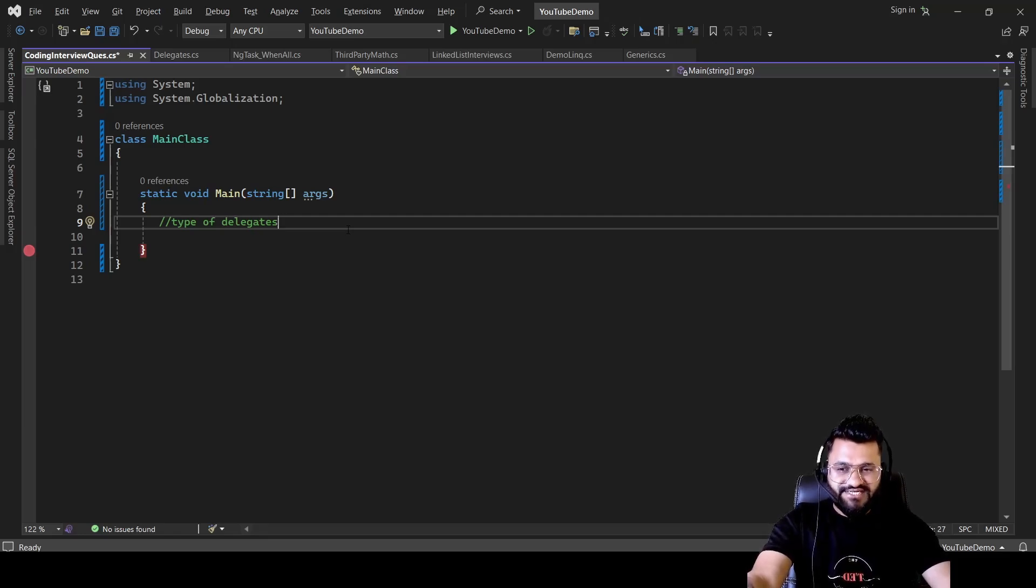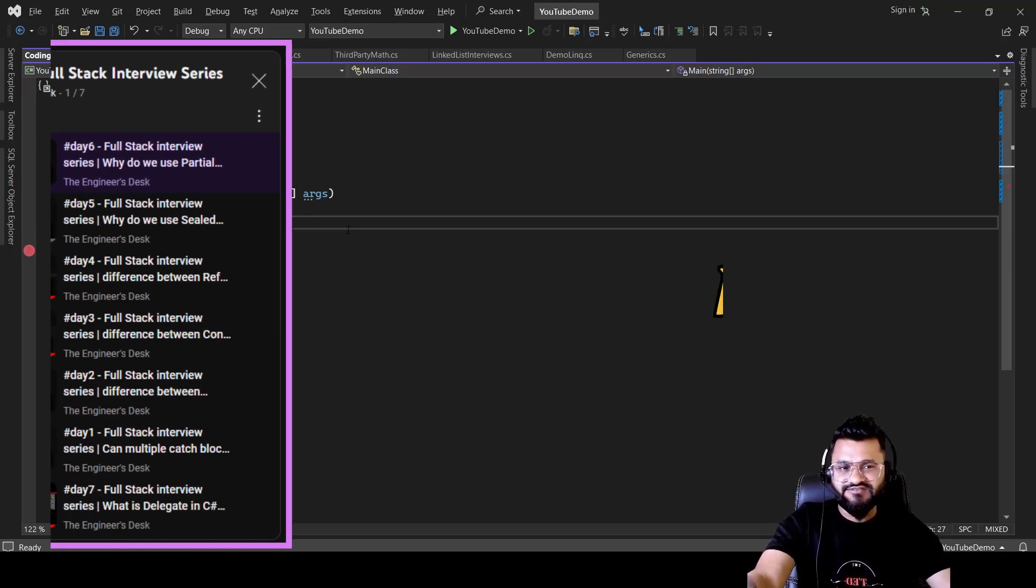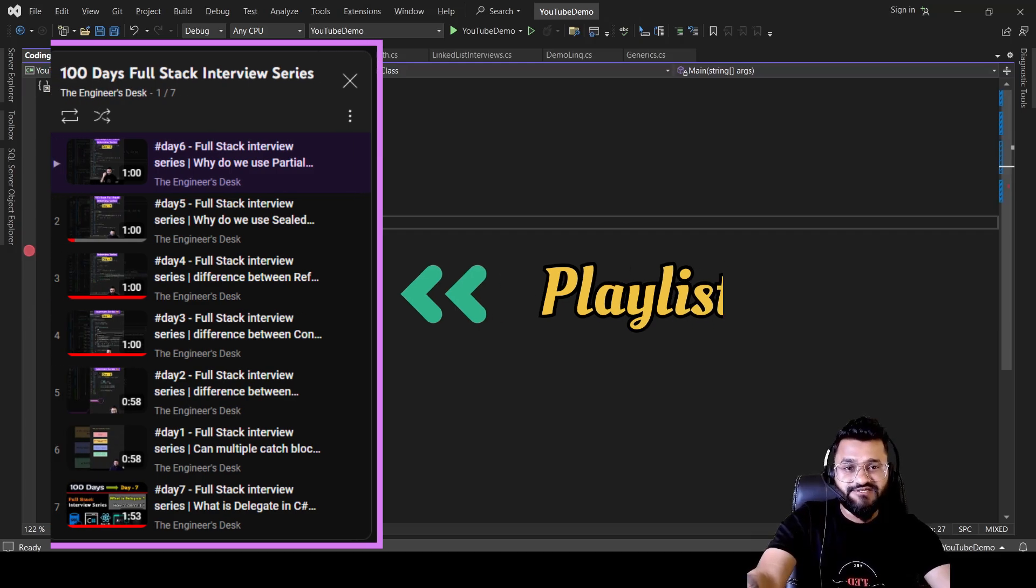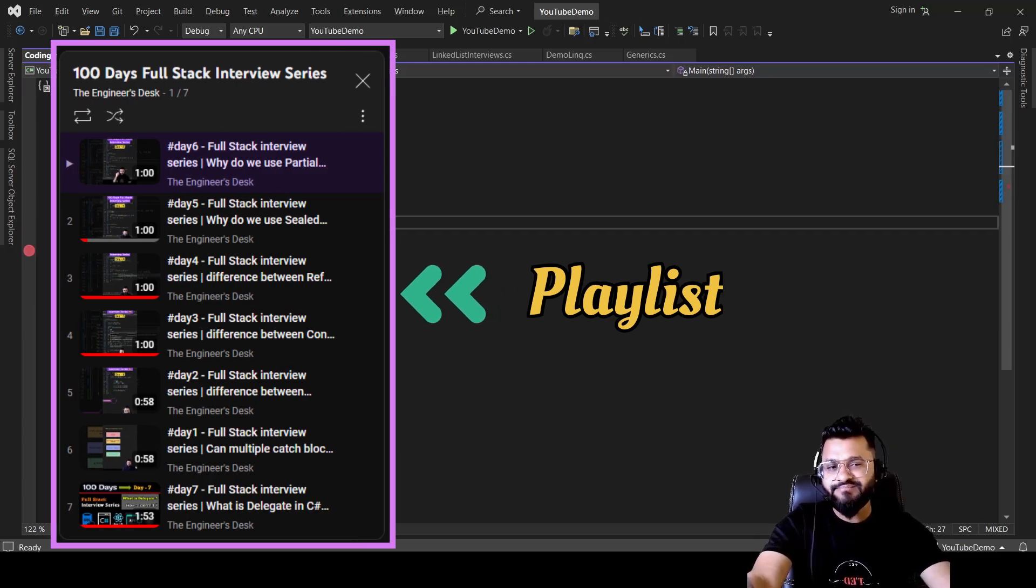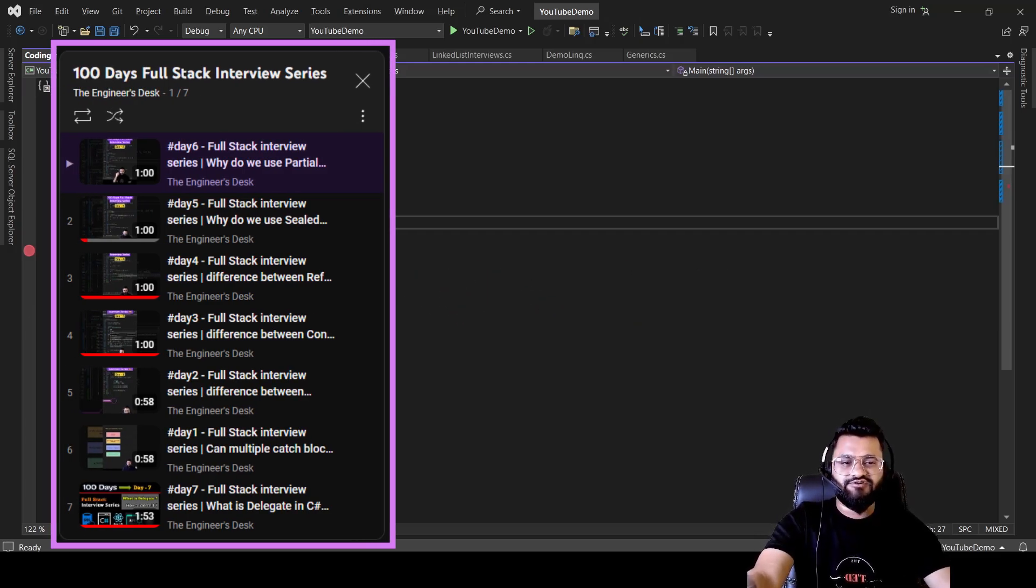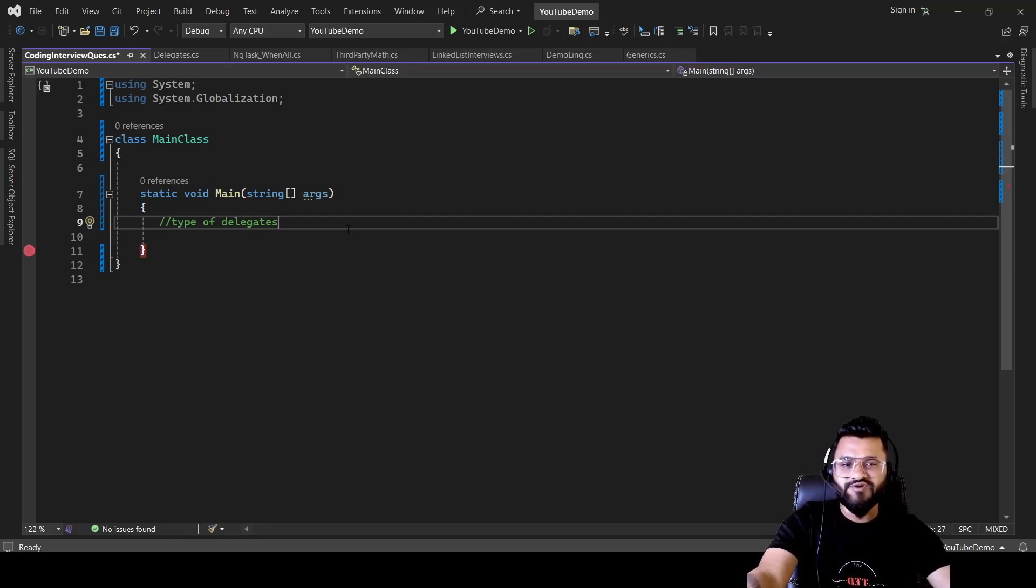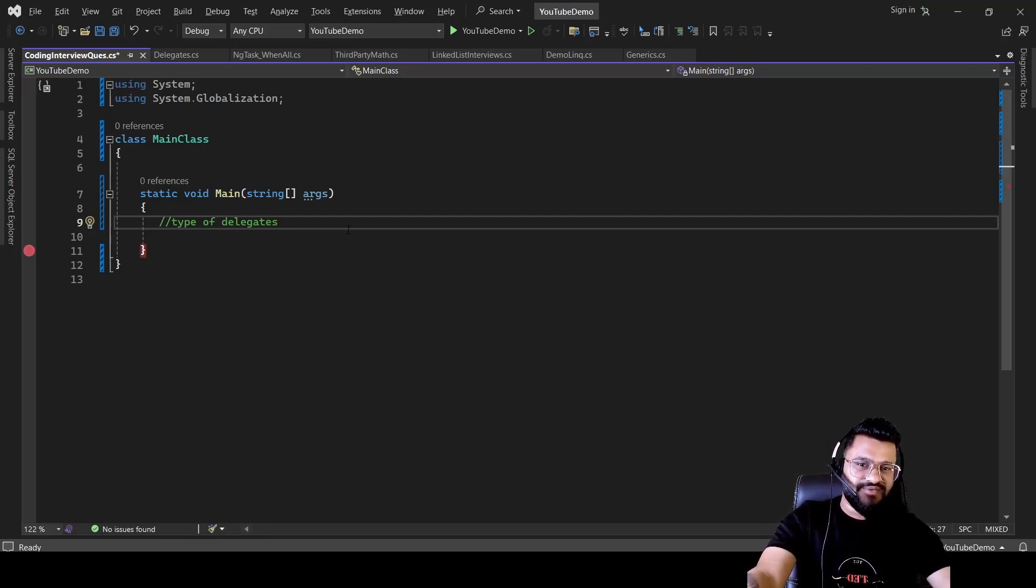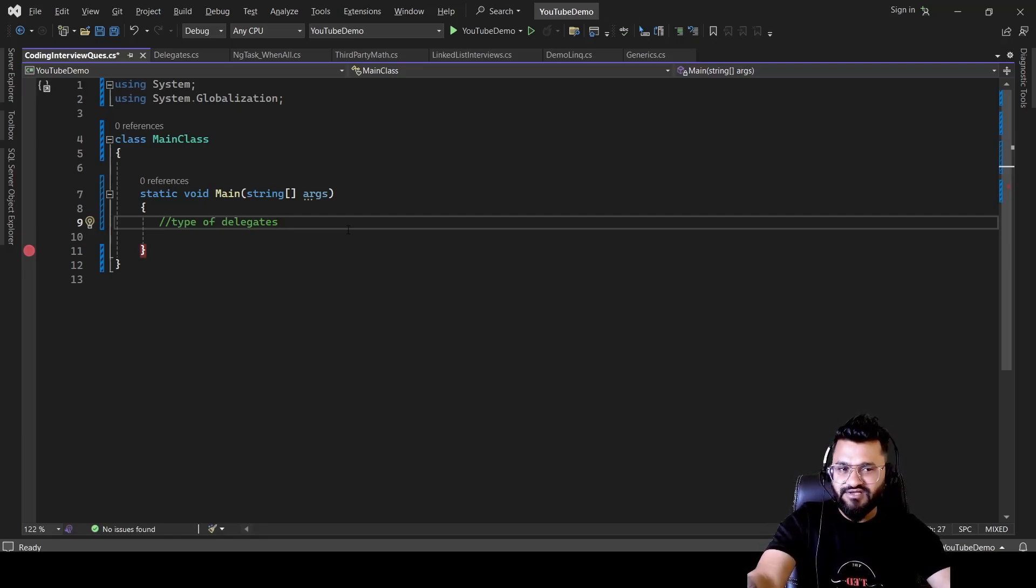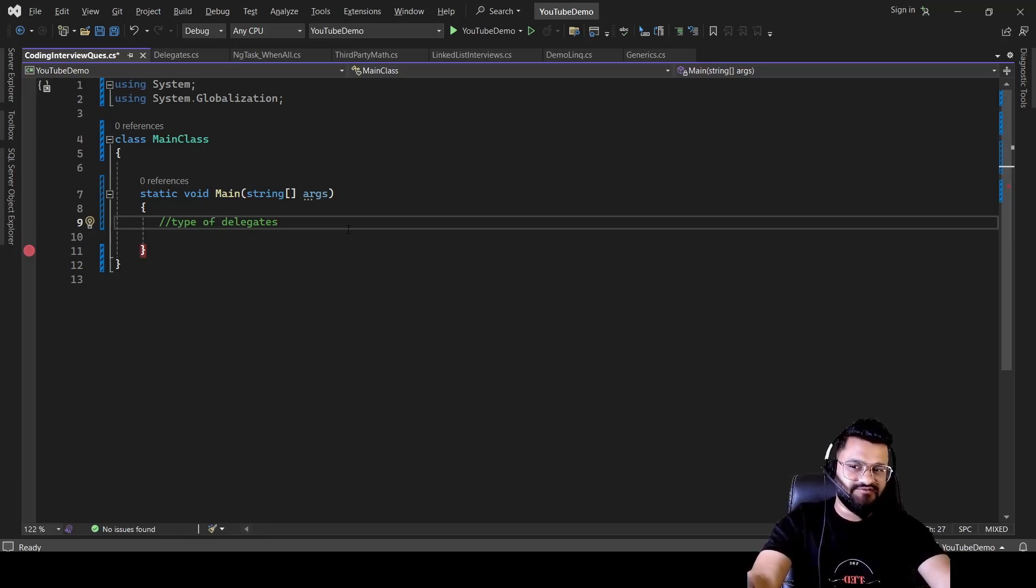Before we start, let me inform you that our aim is to build this 100 days of full stack series videos in short form only. But there are some interview questions or videos which are really difficult to cover within one minute. So that's the reason I'm trying to make those videos in longer format. That's for your benefit only because I do not want to tell you just the theoretical difference.